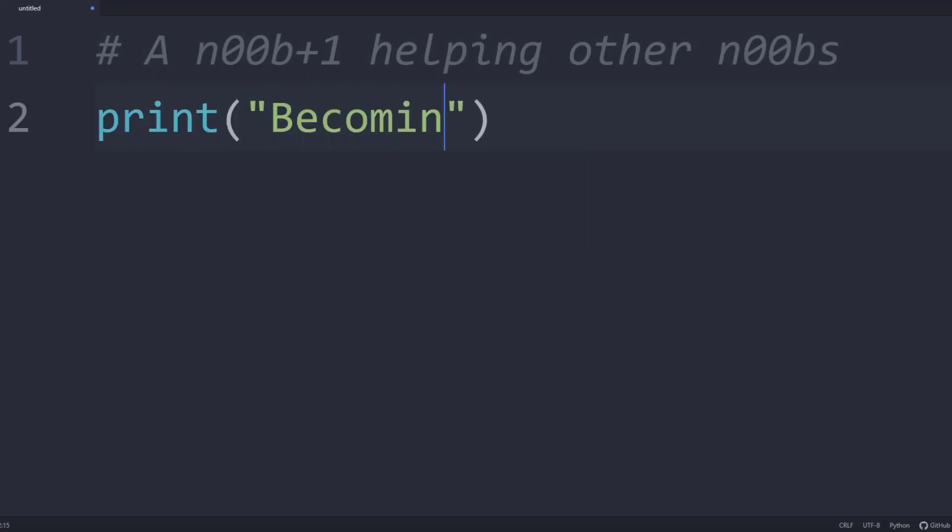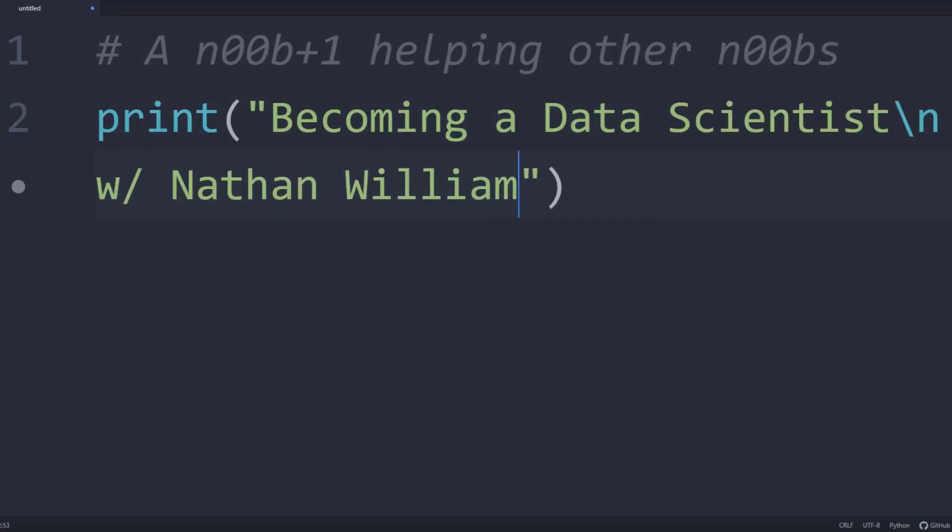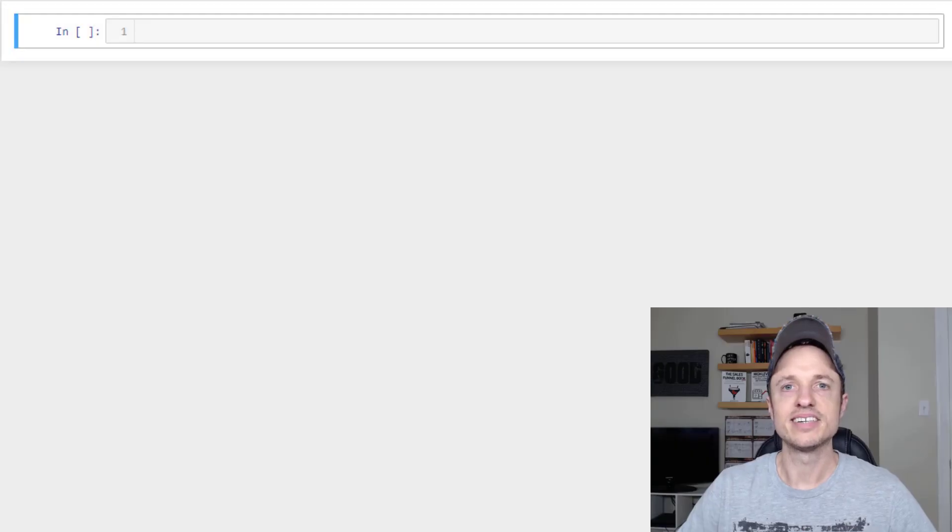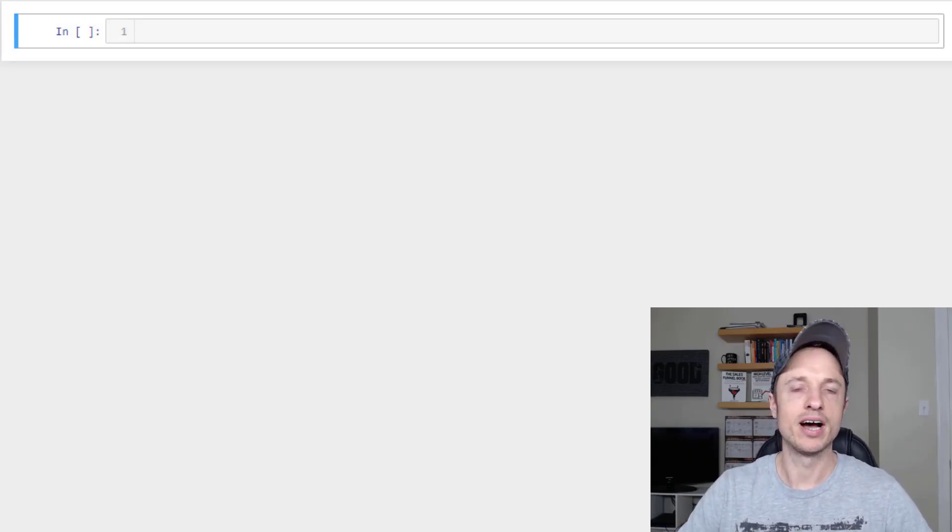In this video, we cover some of the basic conditional statements in Python, which are if, elif, and else. All right, so let's go ahead and get into it.